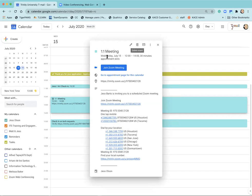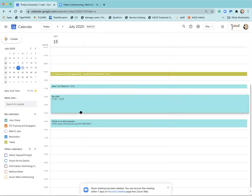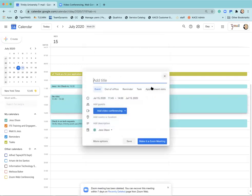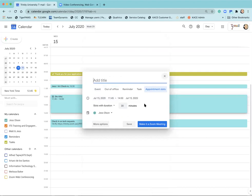If by chance you don't have that box that says make it a Zoom meeting down here, I'm going to show you now how you can still use the appointment slots feature within calendar but add Zoom information to it.